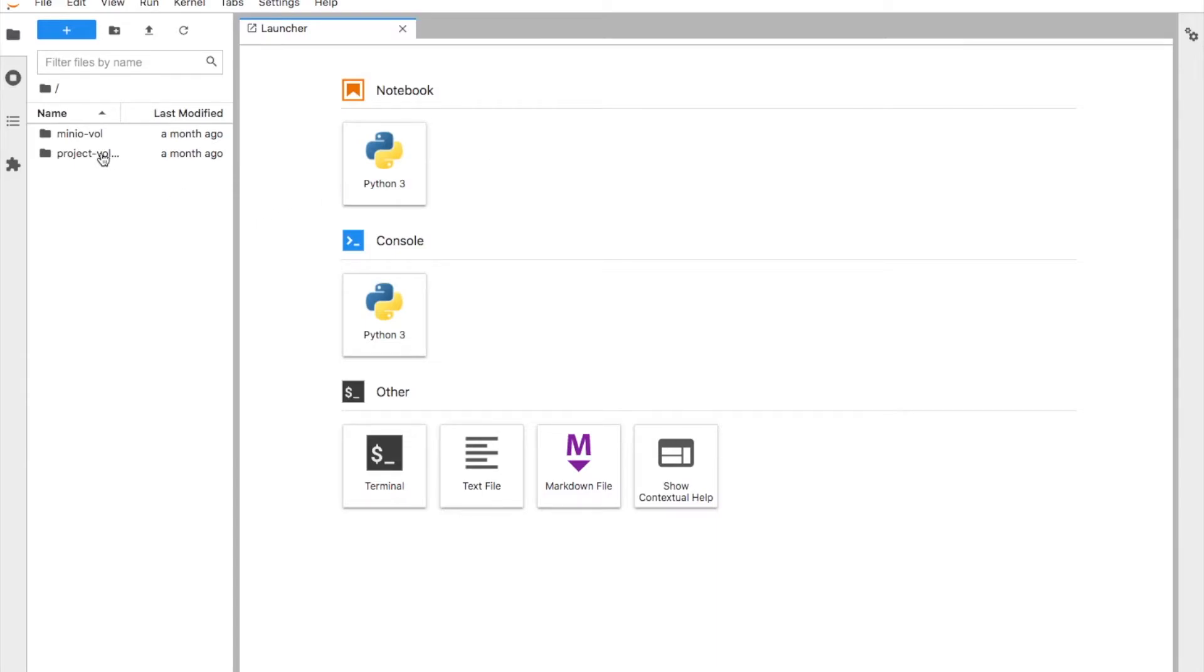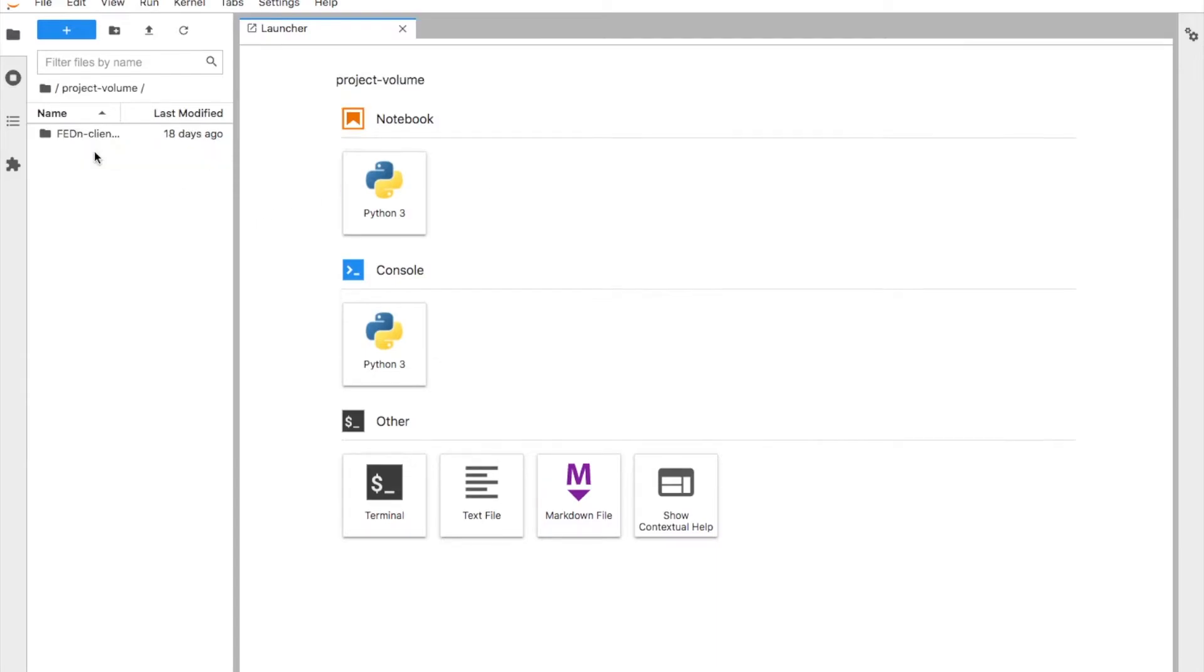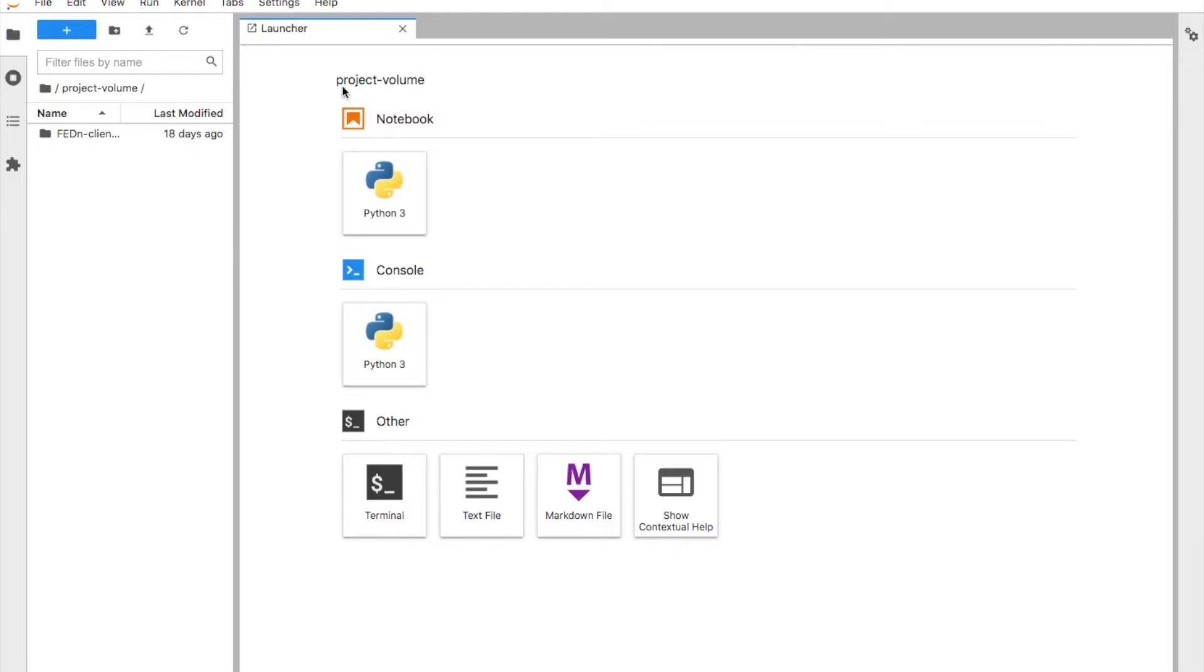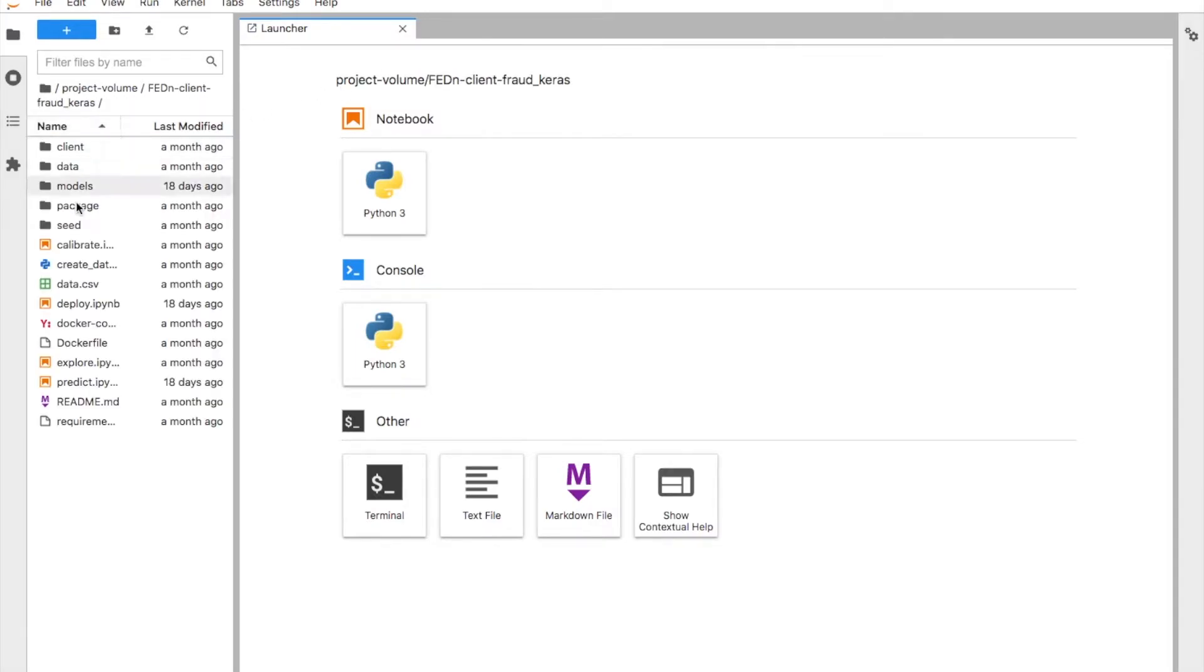We are going to attach the project volume and the menu volume, mount that. And then this takes like a minute or so for it to deploy. There we go. A project in FedEn or in the FedEn environment is fairly simple. As we mentioned, the system is model agnostic.